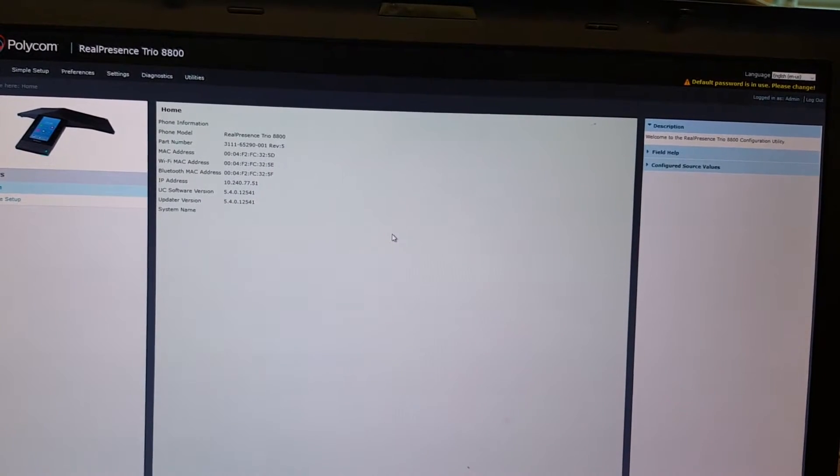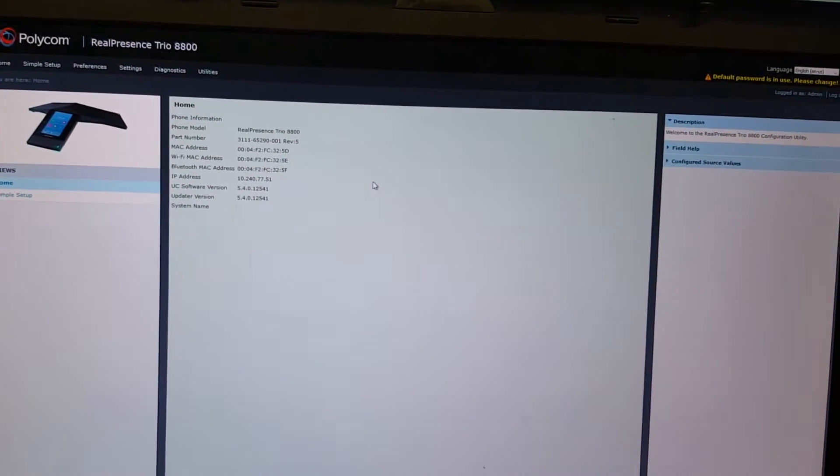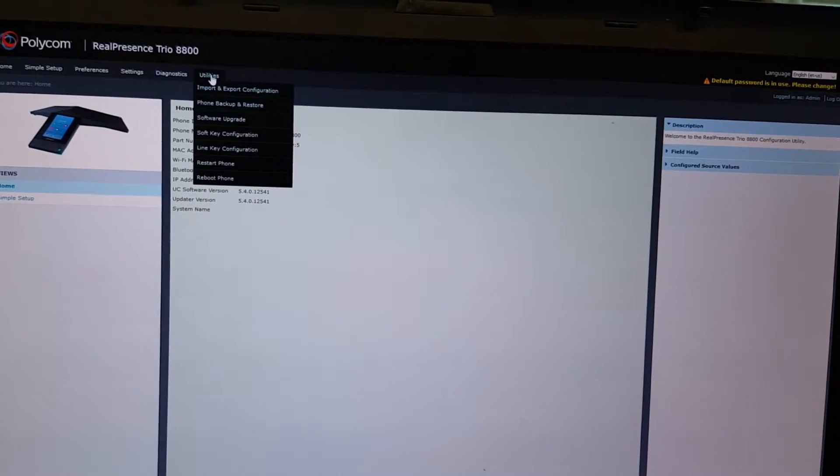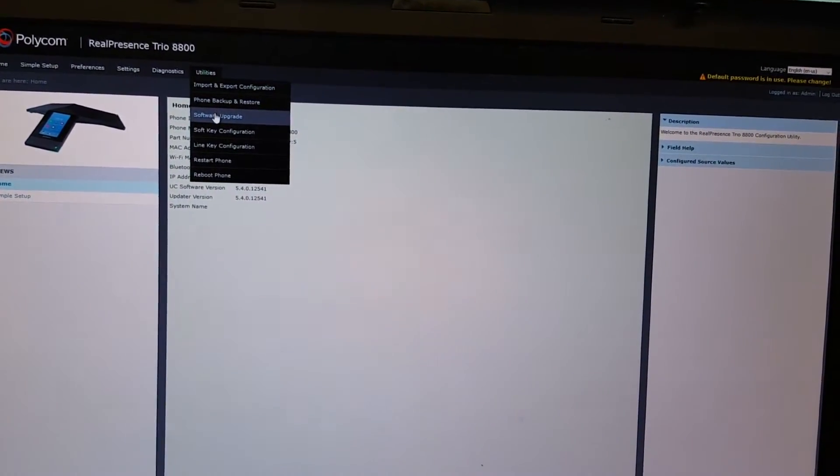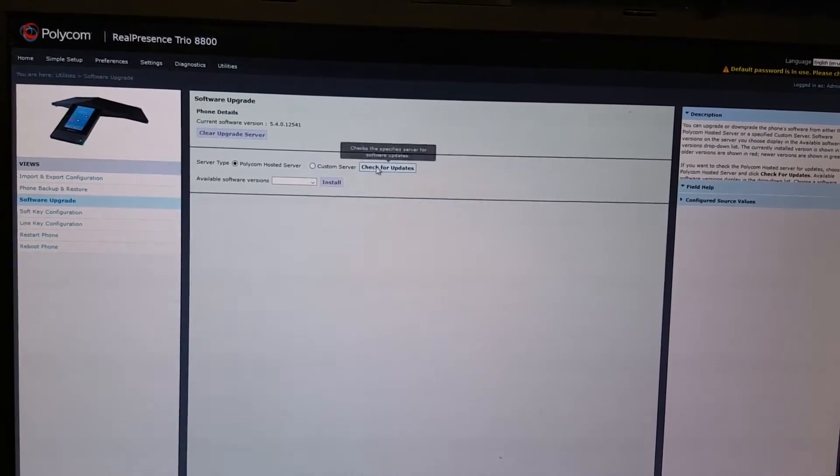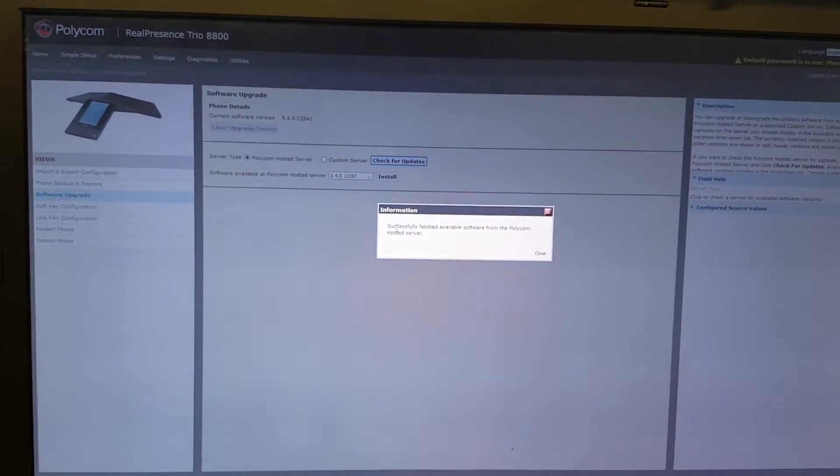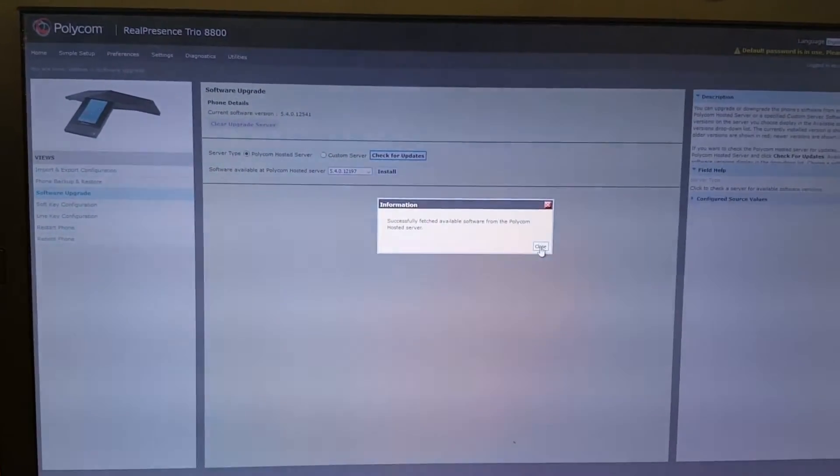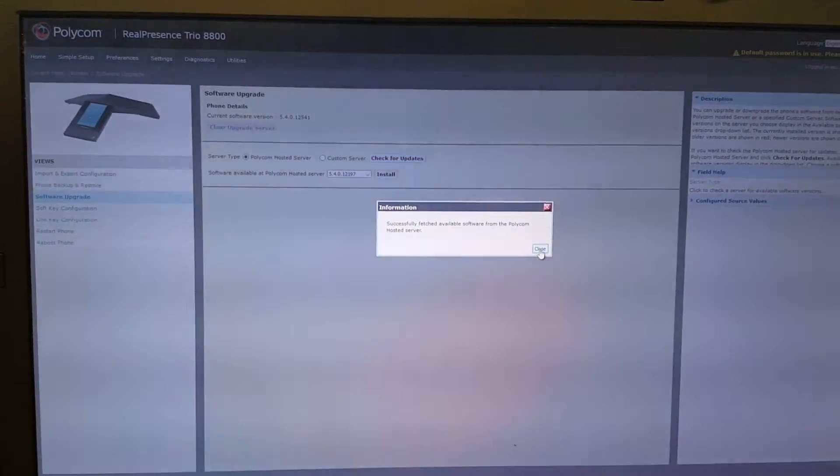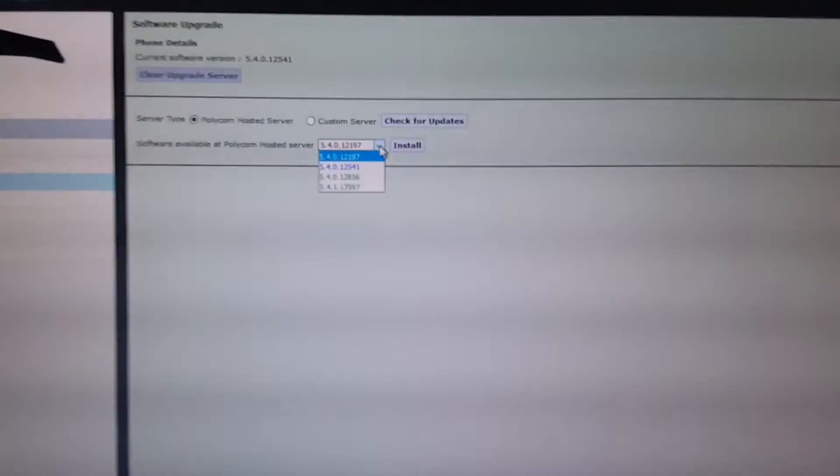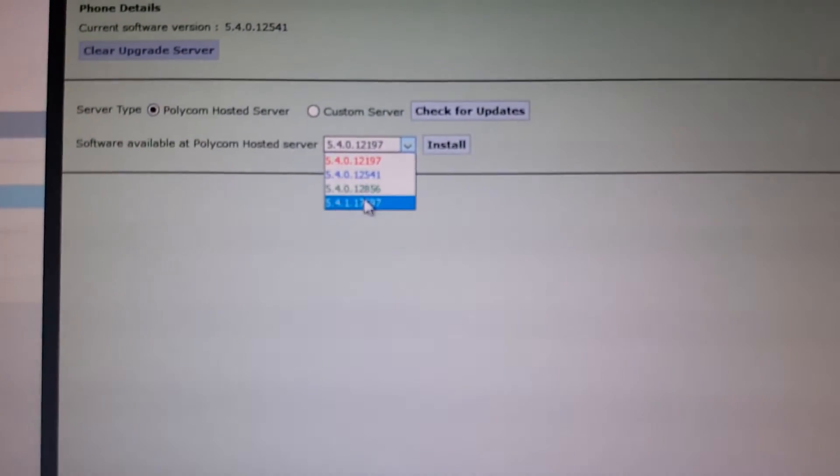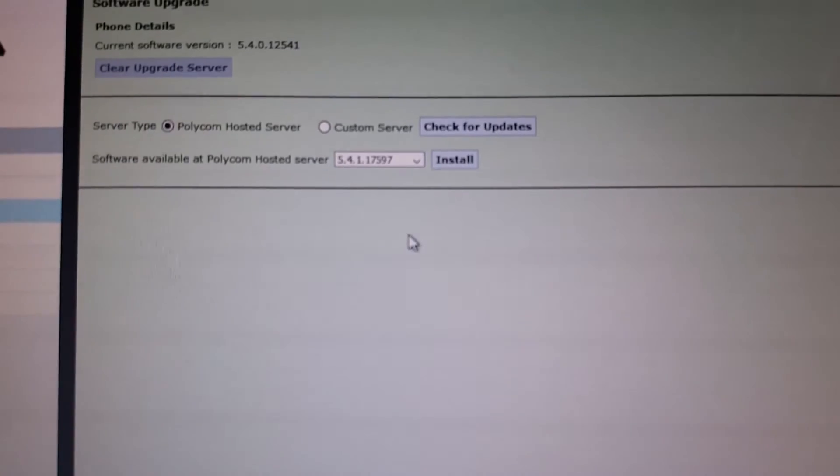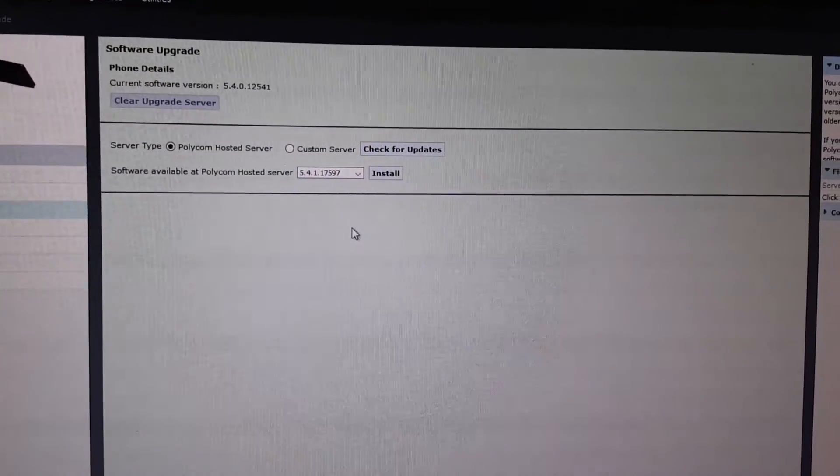You can find the software upgrade under utilities. You go to software upgrade, you click here on check for updates, so it will check for the latest software. Now you will see a list of software versions here. You see the listing and the 5.4.1 is the version which is qualified for the Office 365 connectivity.